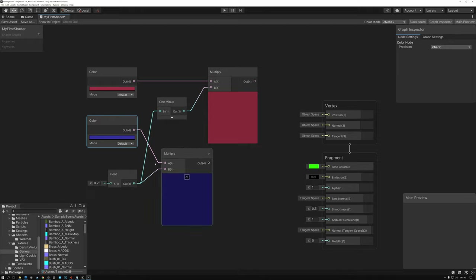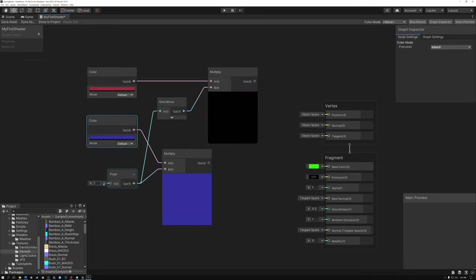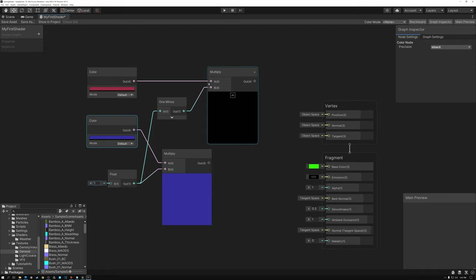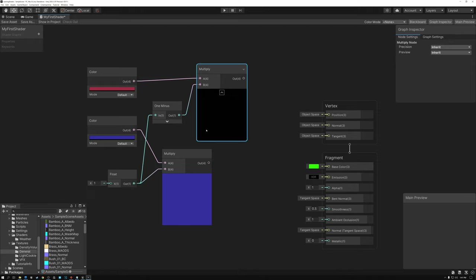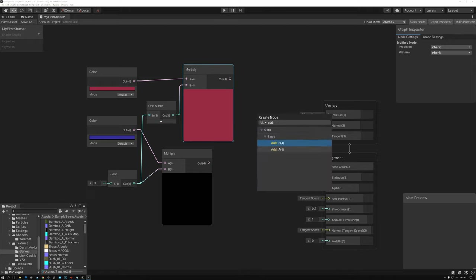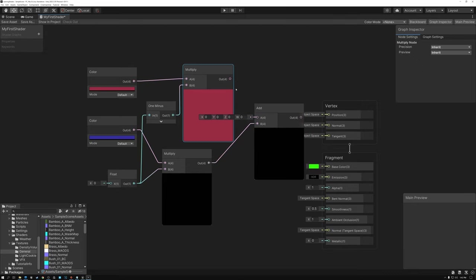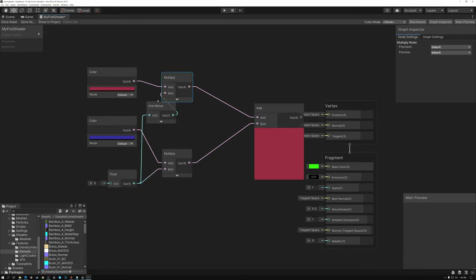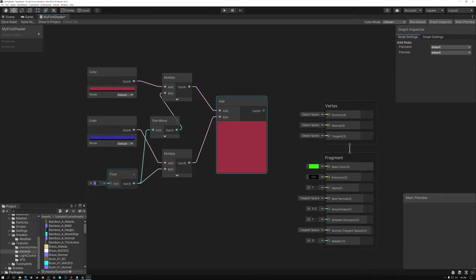So with blue, when my value is 1 I get blue, and when it's 0 I get black. But with red, when my value is 0 I get the full red color, and when it's 1 I get black. So I've got this teeter-totter thing going on. The only thing left to do is add the results of these two things together. Now I have a little math formula where the higher I make this number, the more blue I'm blending, and the closer it gets to 0, the more red I'm blending. Right now it's 0 and my result is red, and when I set it to 1, my result is blue.